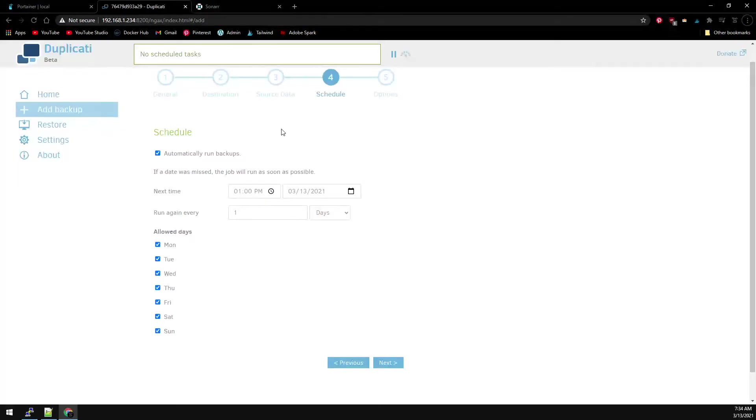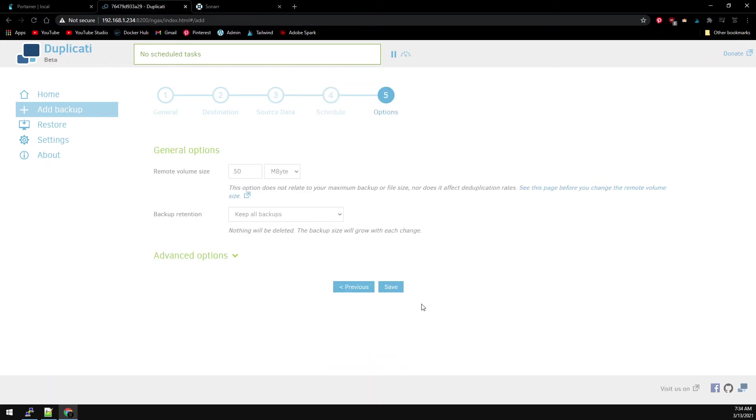Now we schedule the backups to run at whatever time you want. I'll leave it as is for this example. Then Next.